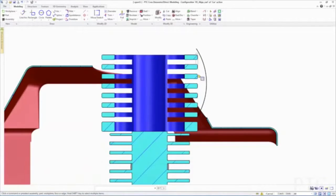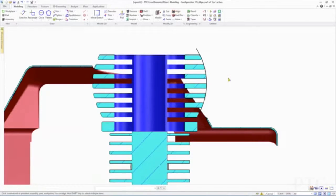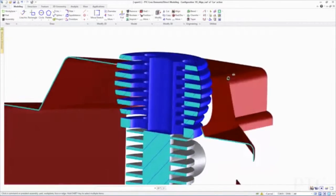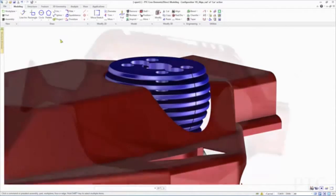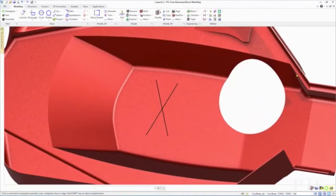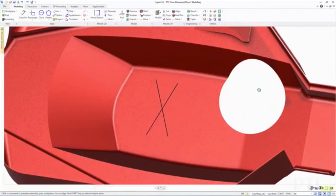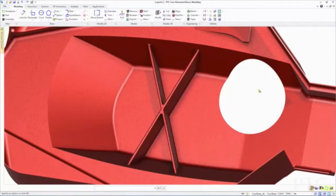Firstly, we have optimized design workflows with an improved align command, as well as new and intuitive capabilities for the fast creation of pipe, hose, and rib geometry, where the user can now efficiently leverage 2D or 3D edges.